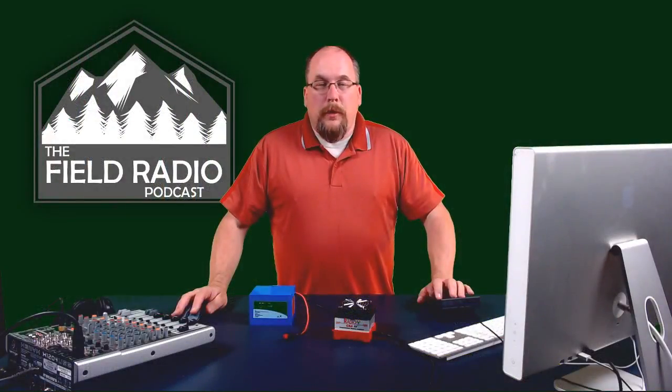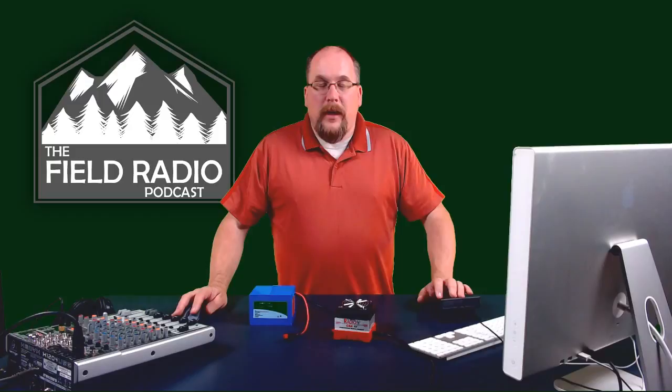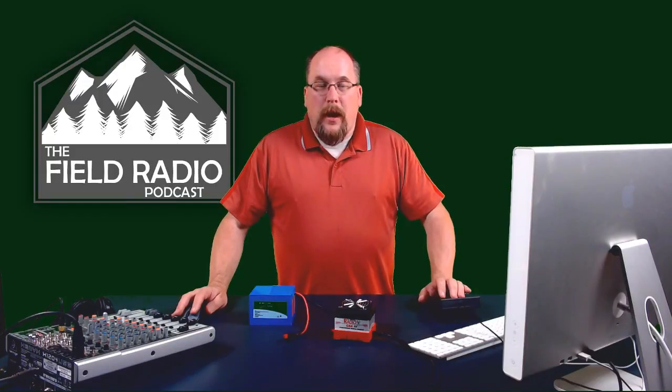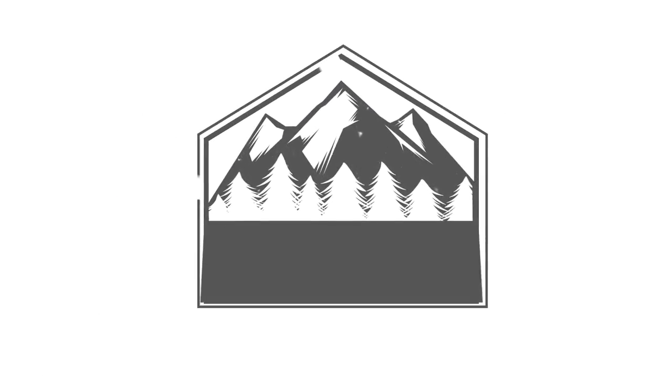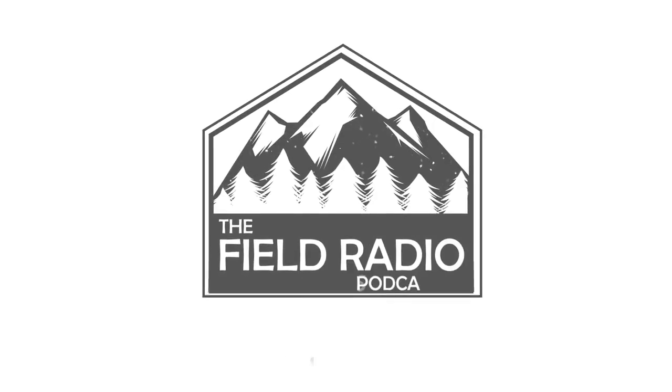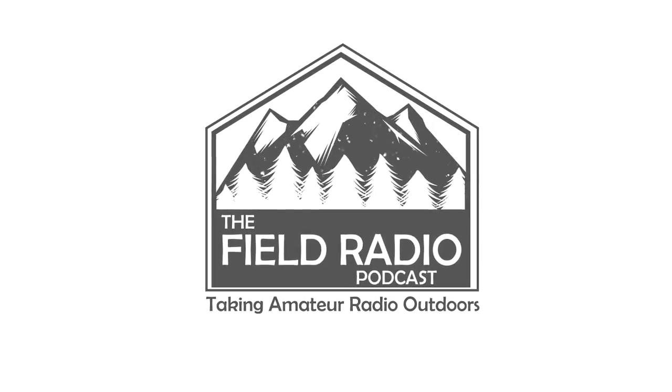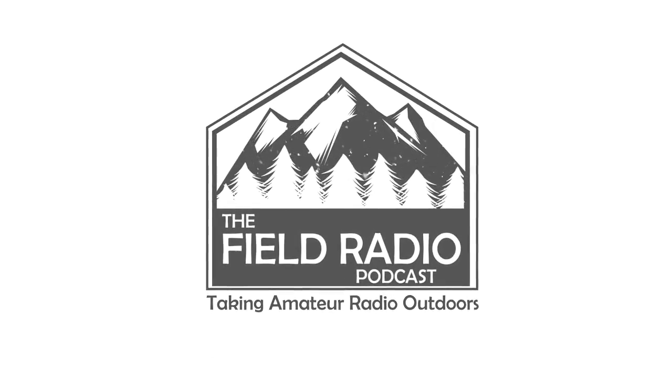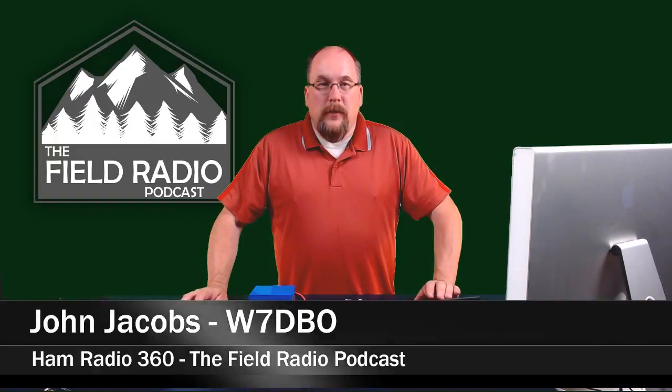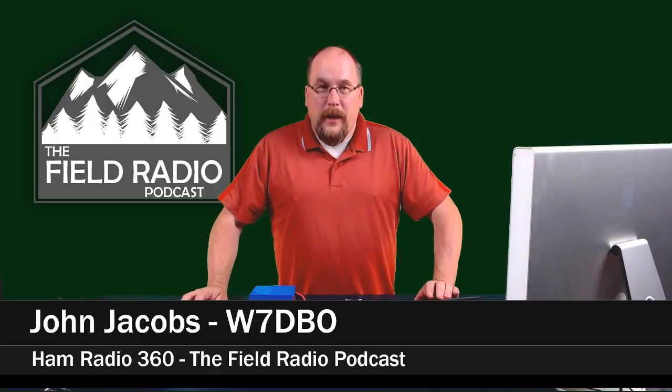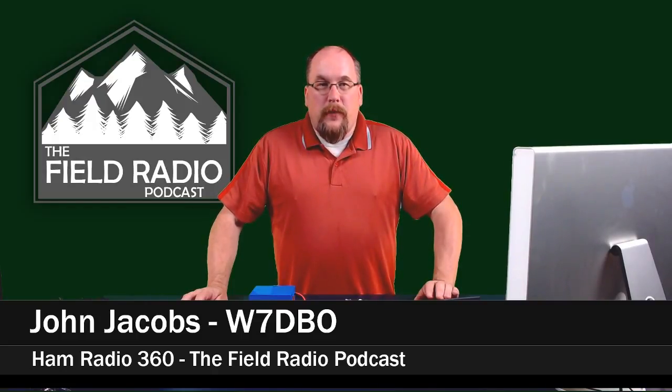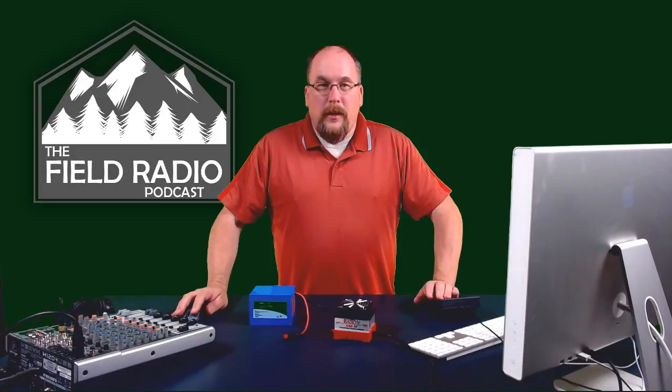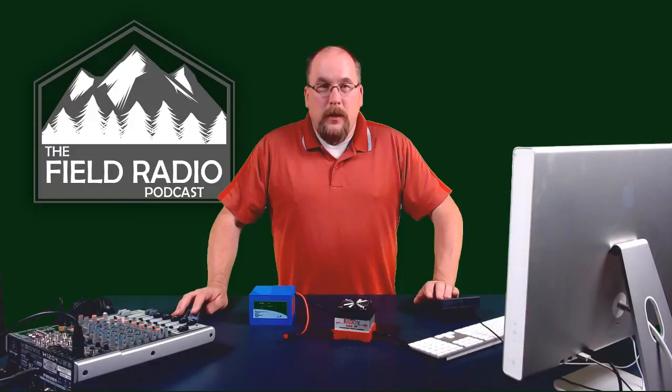On this episode, we'll be reviewing the West Mountain Radio Computer Battery Analyzer and its application for amateur radio use in the field. Hello, my name is John Jacobs, W7DBO, and this is the Ham Radio 360 Field Radio Podcast. This is a live stream, so if I make some flubs or mess up some words, we're just going to go ahead and go with it because I am streaming live for the first time on YouTube.